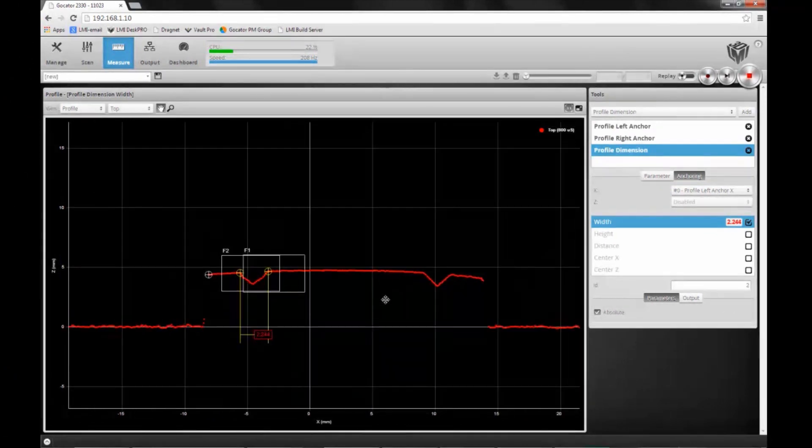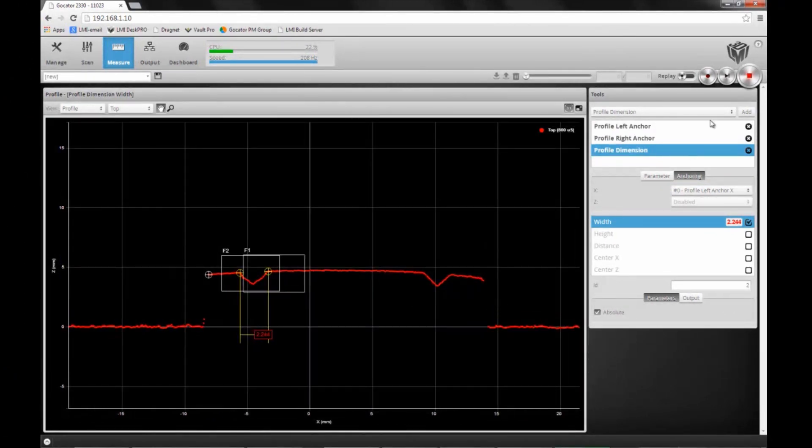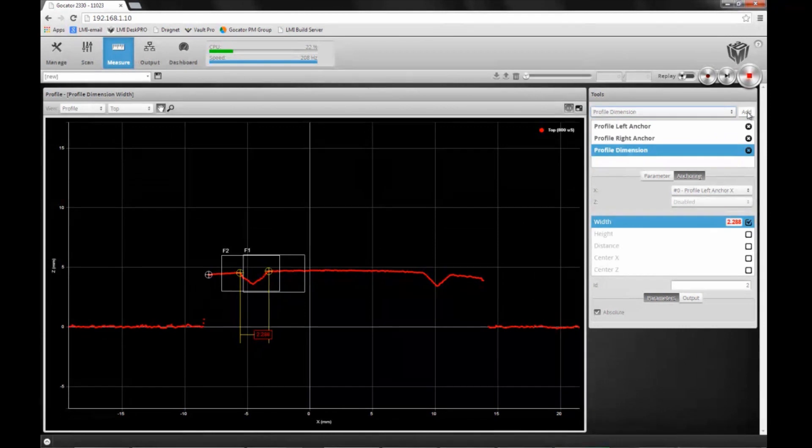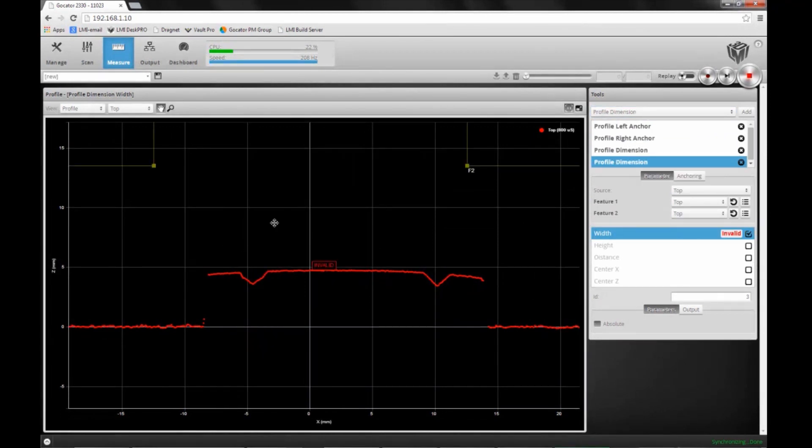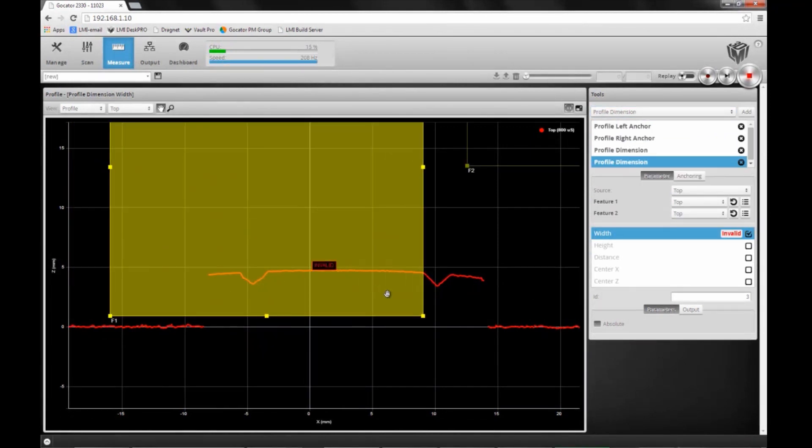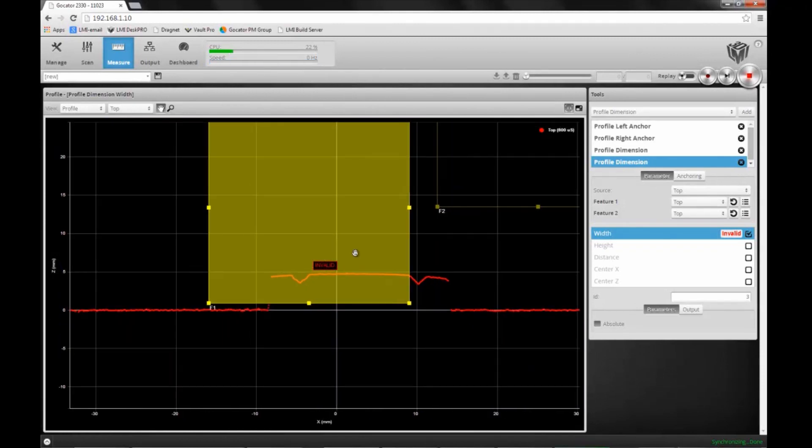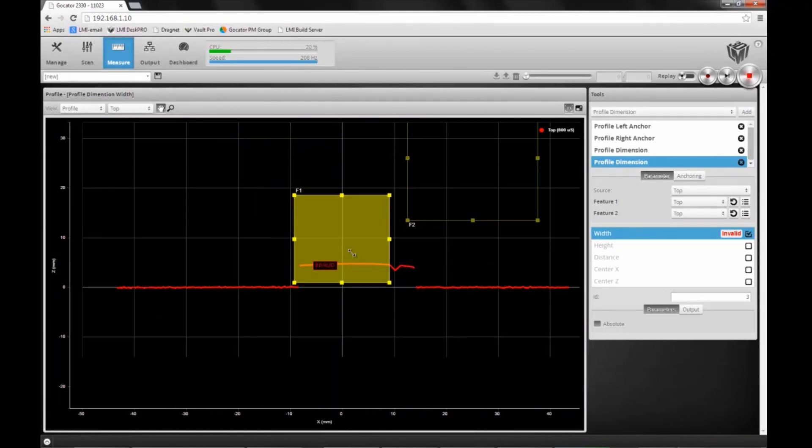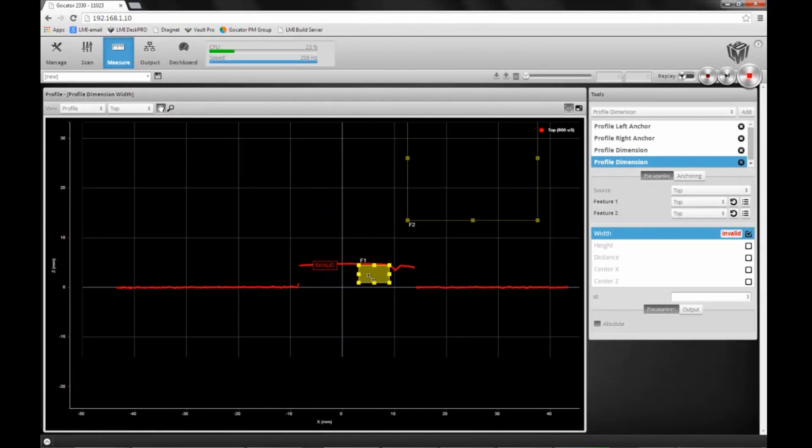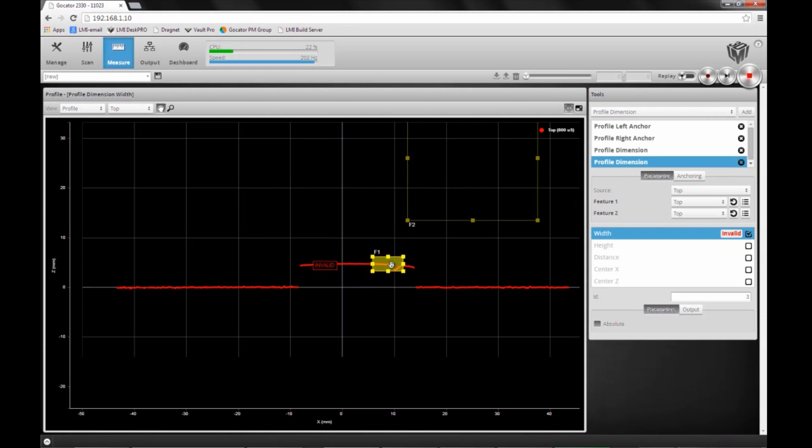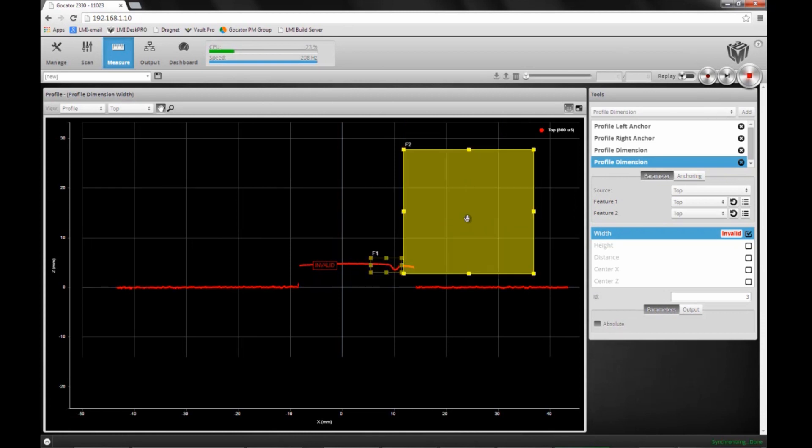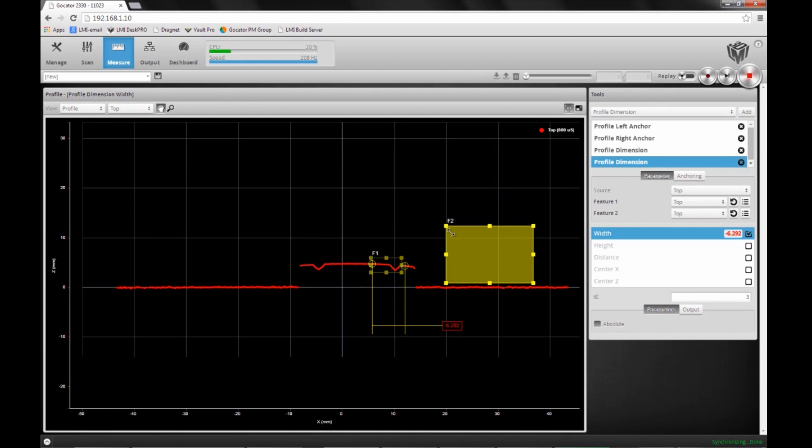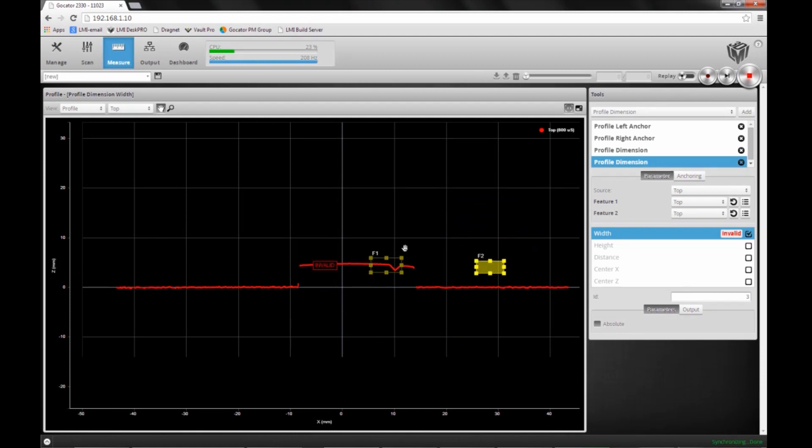Let's do the same thing for my other groove on the other side. I add another profile dimension tool. Now I have to shrink down these feature boxes for this tool as well.